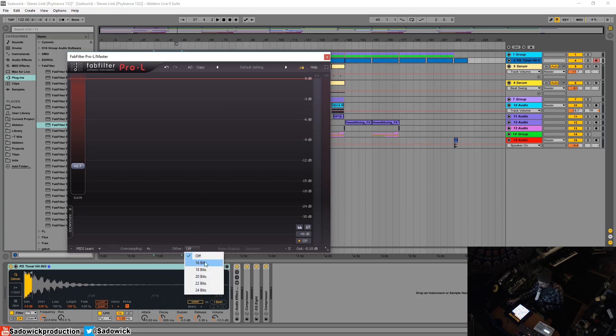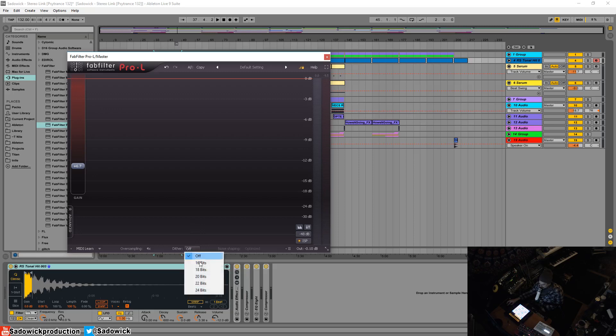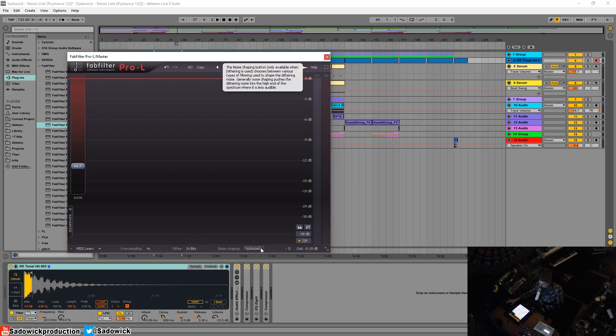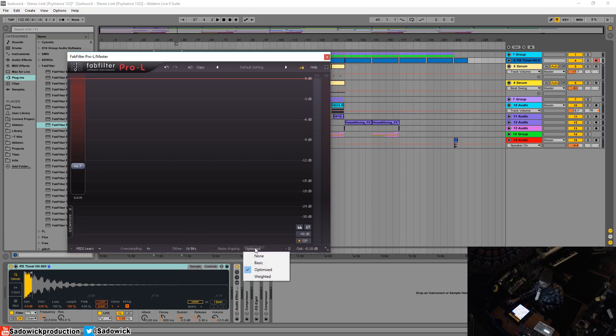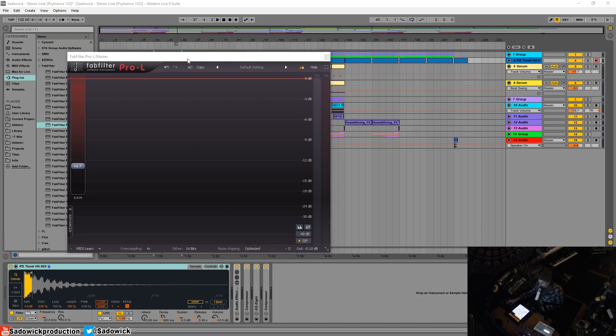want to bring it down to 16 bits, the idea is that dithering adds some noise so no data is lost and it doesn't cause any funny business. In general, because audio these days is so loud, it doesn't really matter.